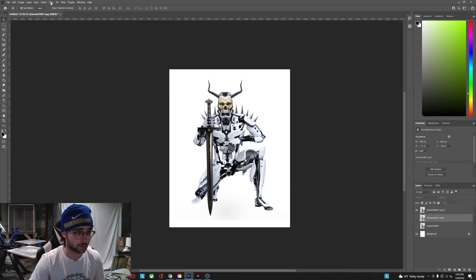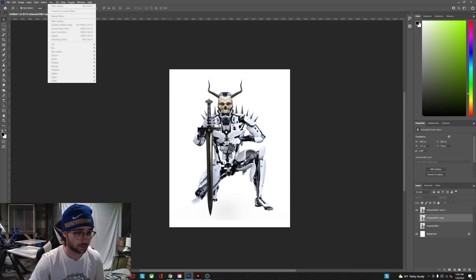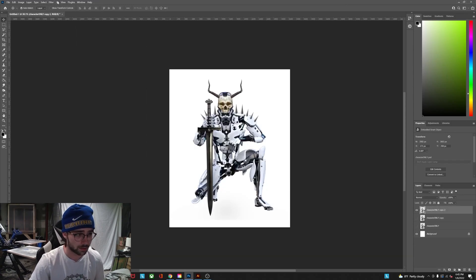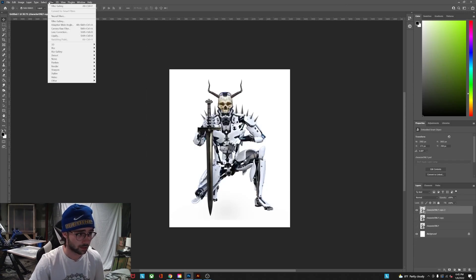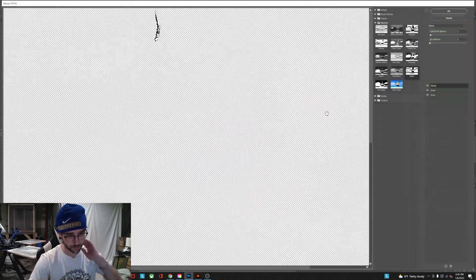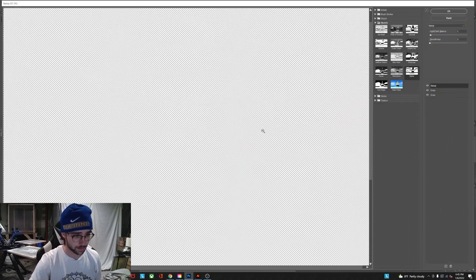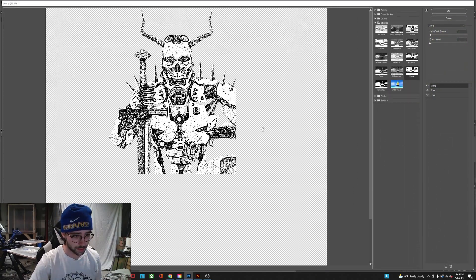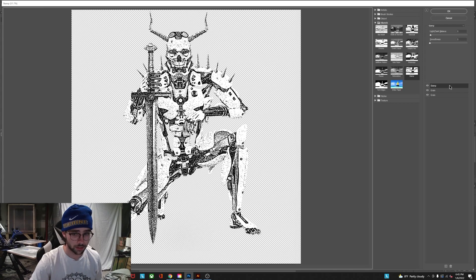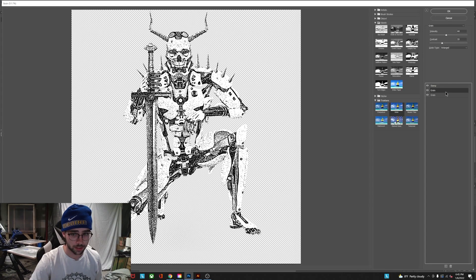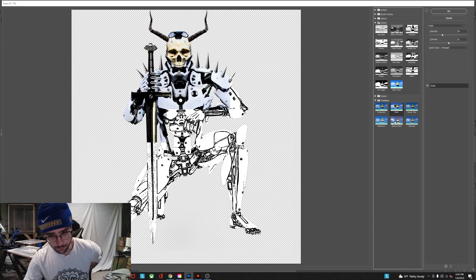So to do this effect you've got to go to filter, filter gallery, and you're gonna use a combination of three effects. You're gonna use a stamp effect and then two grains.